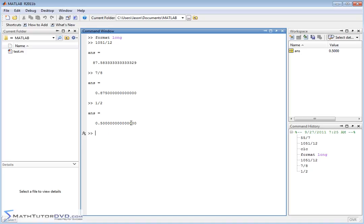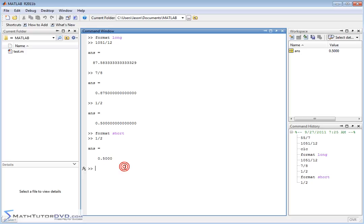Now if you get tired of looking at this and you want to go back to the shorter format, all you have to do is type format space short. MATLAB accepts it, and now if I go back to a previous calculation like one half, it'll be 0.5 with just a few zeros for a total of four decimals. If I go back with the up arrow to 1051 divided by 12, I'll just get 87.583.